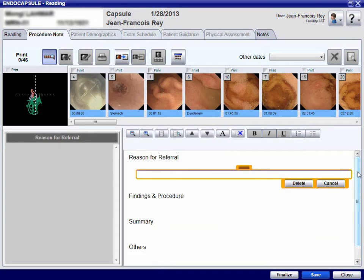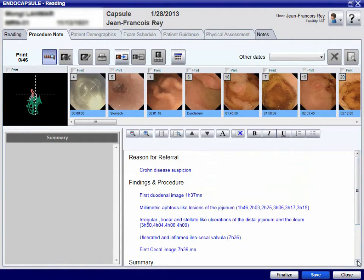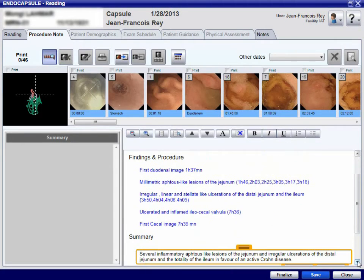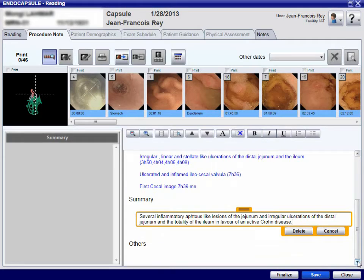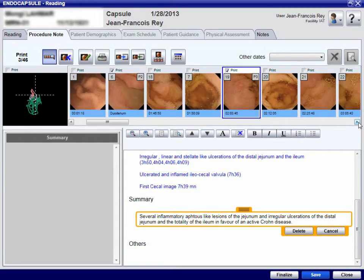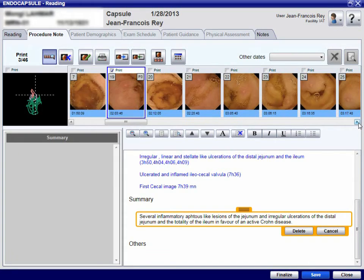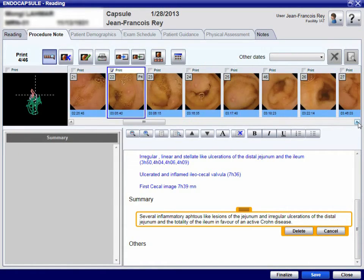In order to complete the report, adequate thumbnails are selected and included in the printed report. Medical terms stored in the software can be used to write the report. A physician's signature is mandatory before saving and finalising the video recording diagnosis.